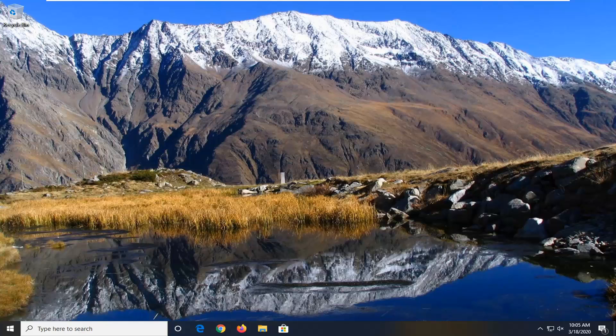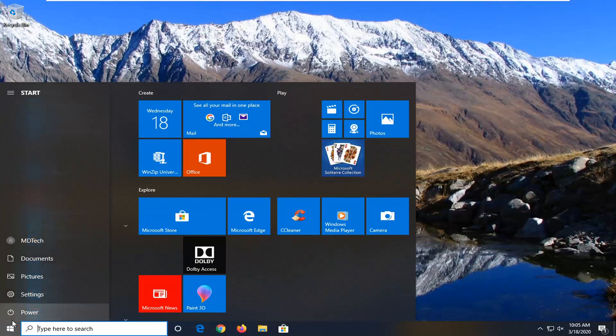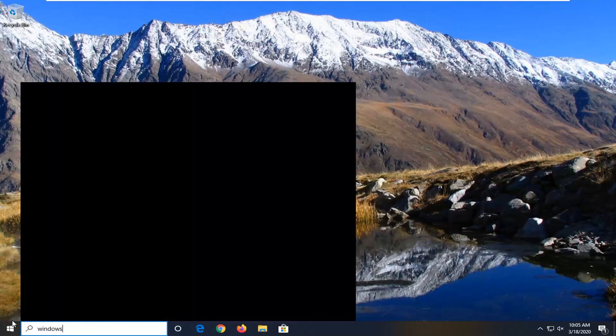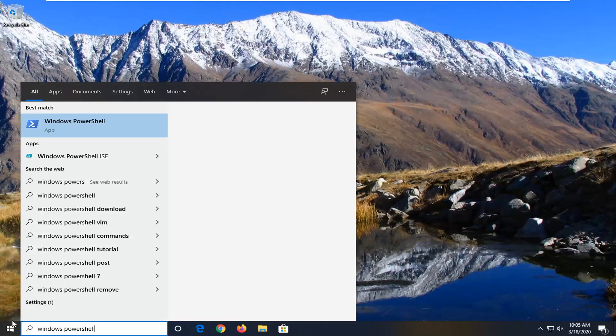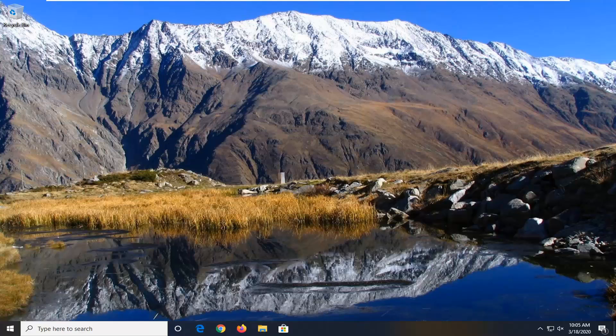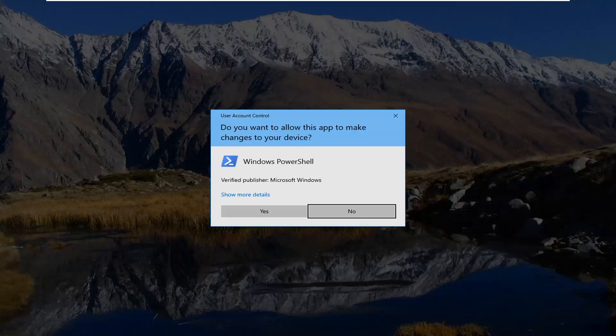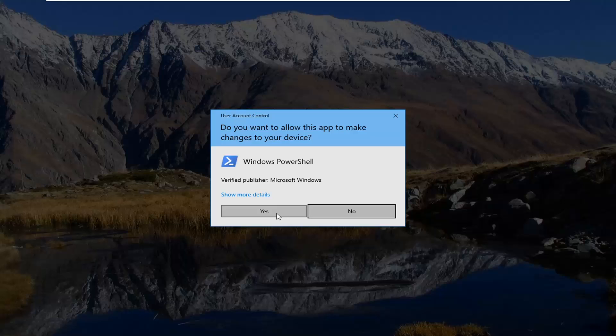And we're going to start by opening up the start menu, type in Windows PowerShell, and now you want to right click on it, and then select Run as Administrator, and then select Yes.